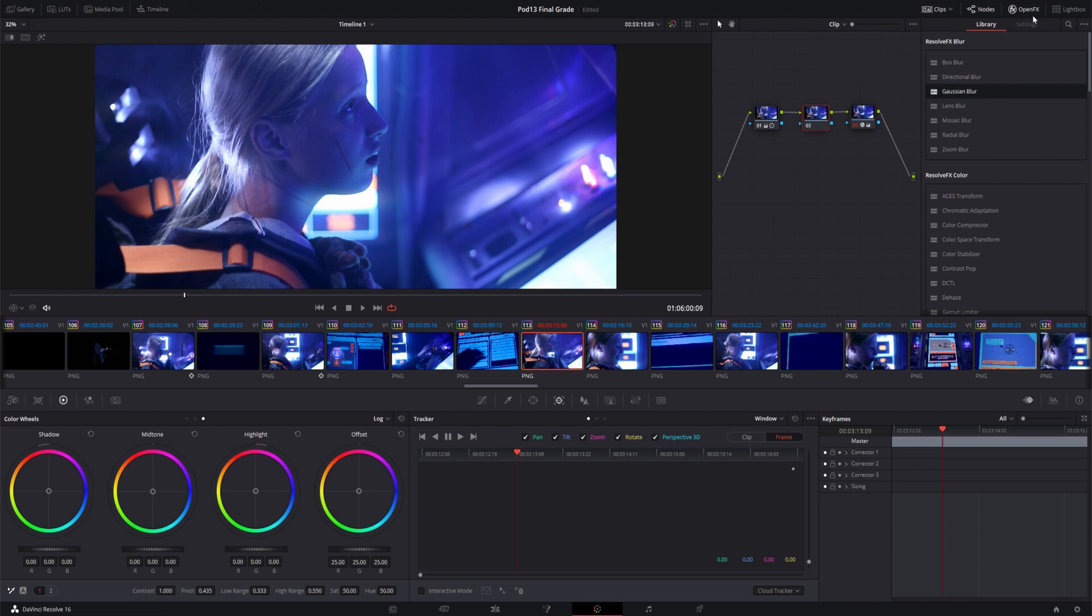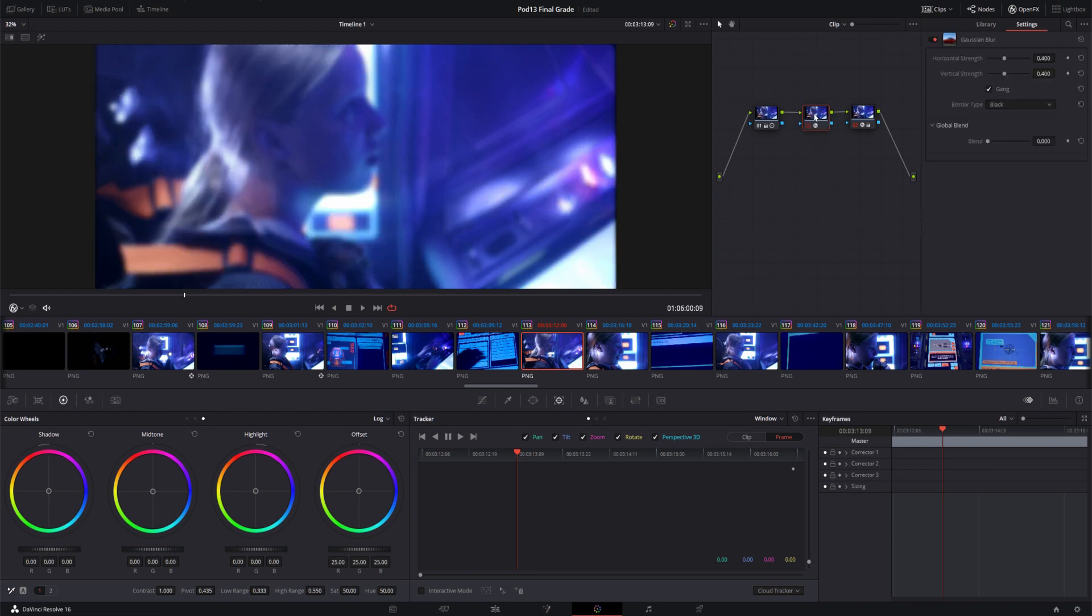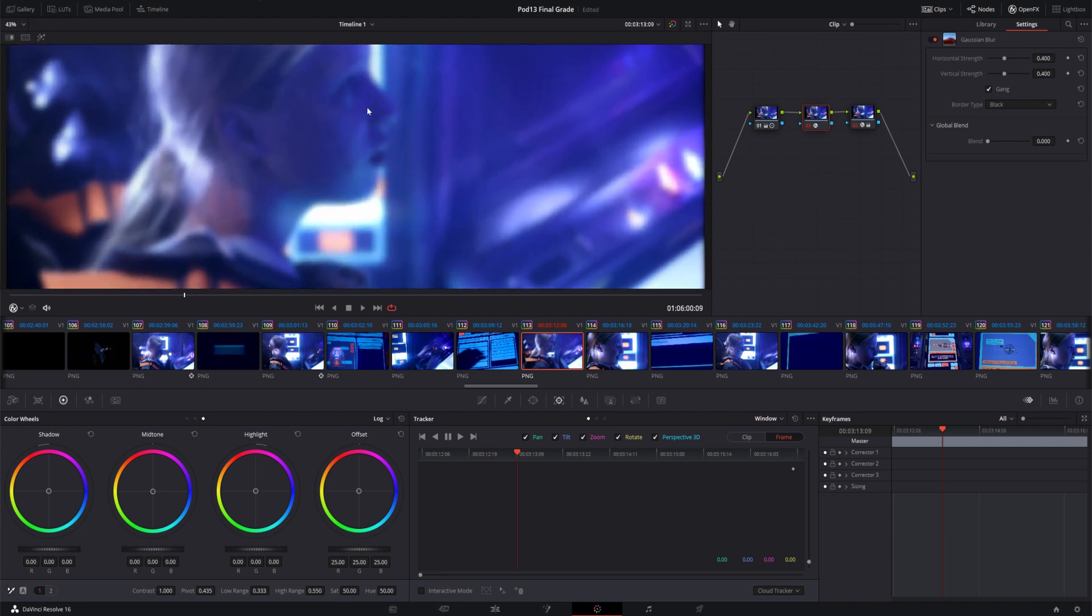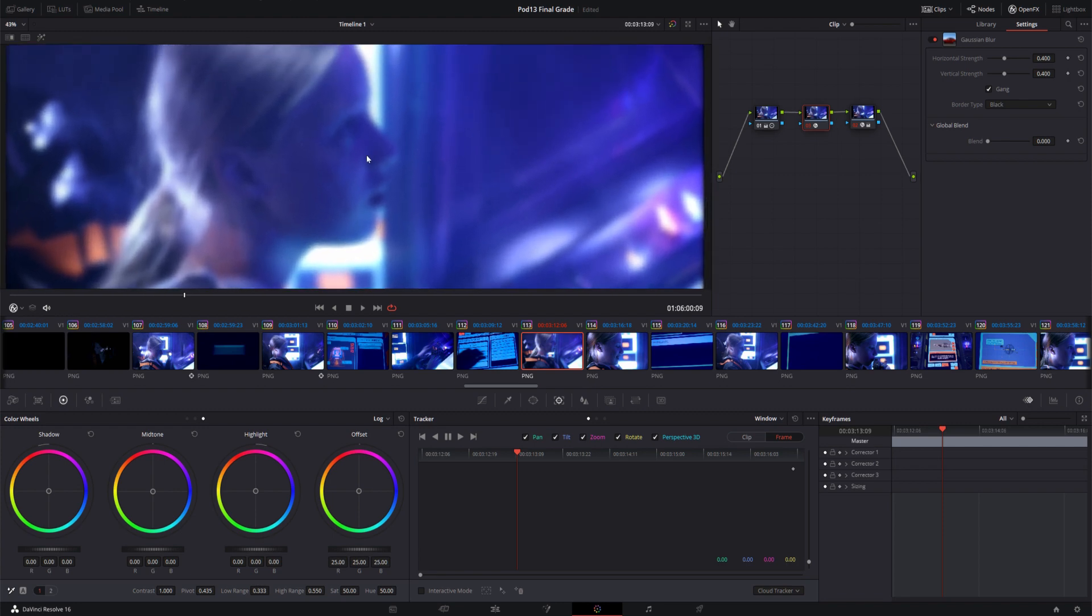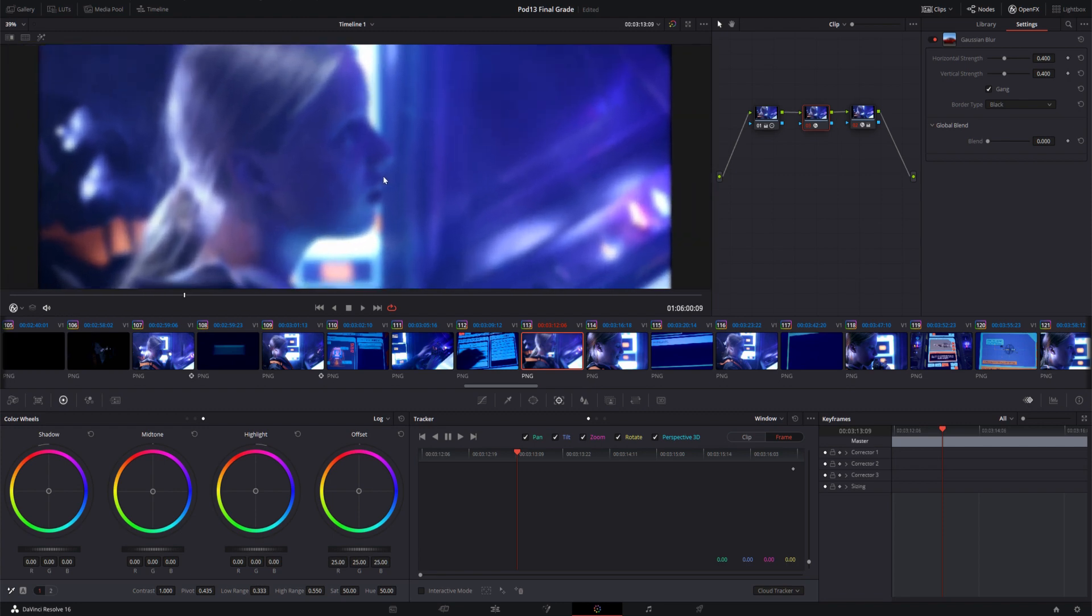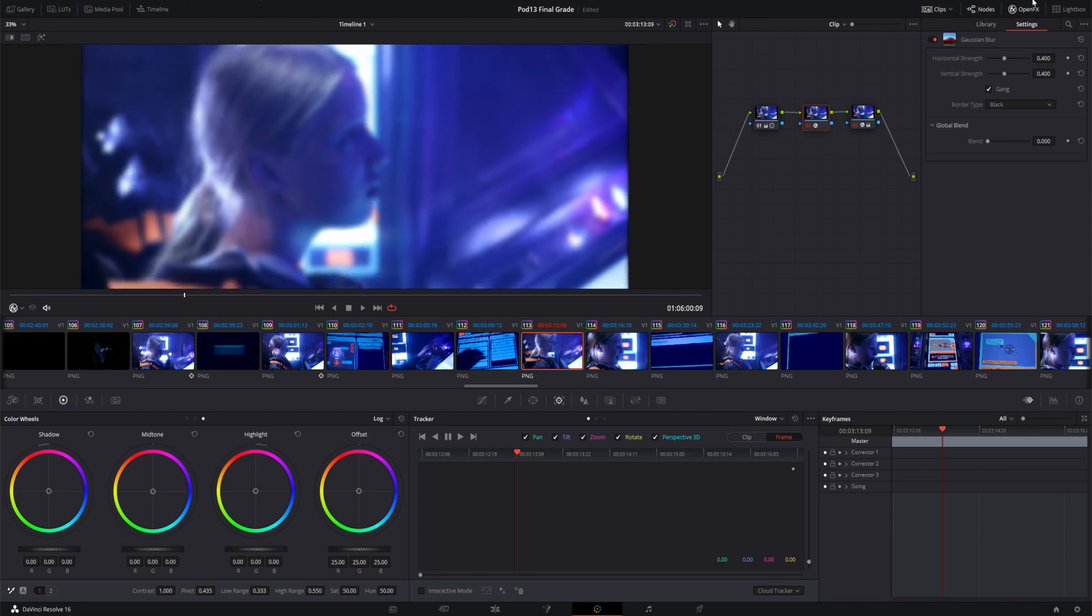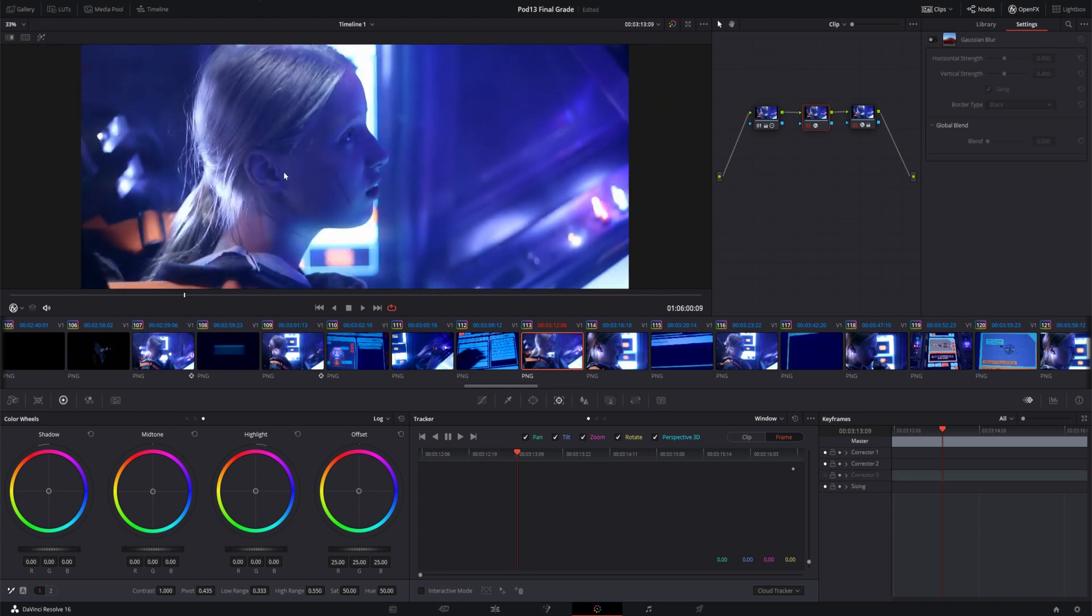And then I'm going to go into open effects and I'm going to grab Gaussian Blur and drop this over that node. What you'll notice instantly is that the whole image becomes blurry, which of course is not what we want to do. But we do want to blur this section here. So I'm just going to turn the blur off for a second so we go back to our original view.